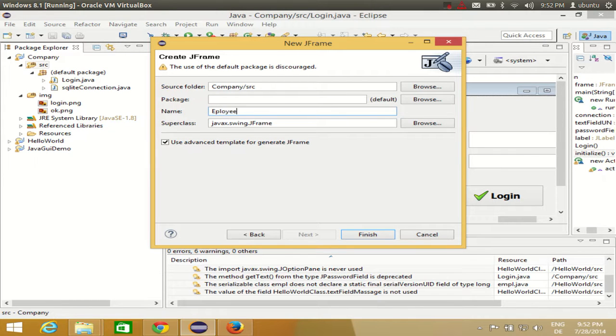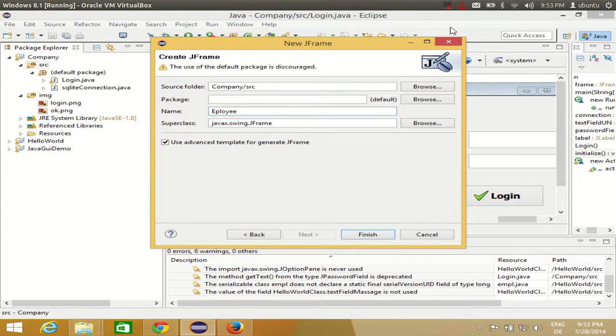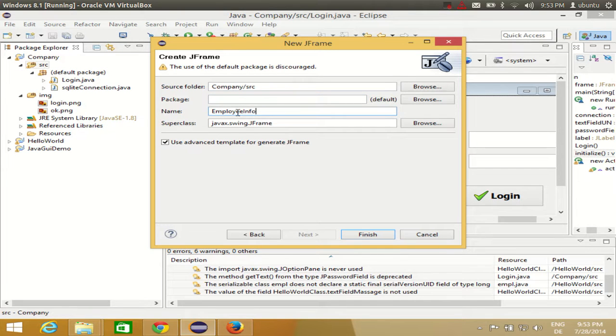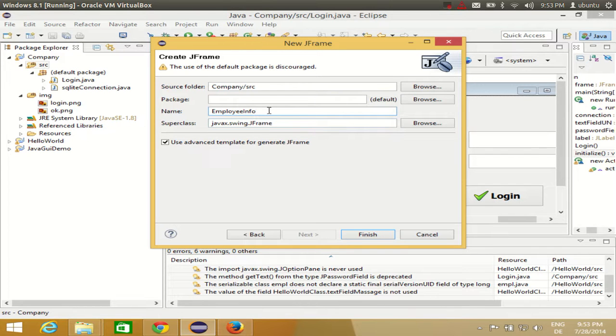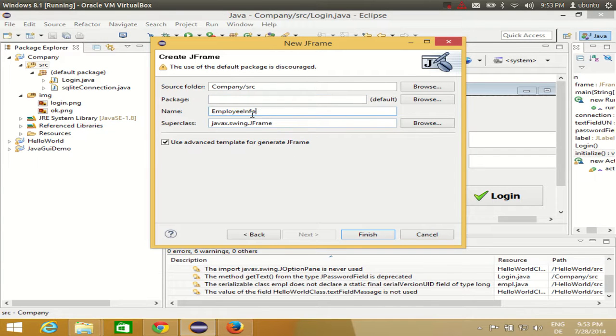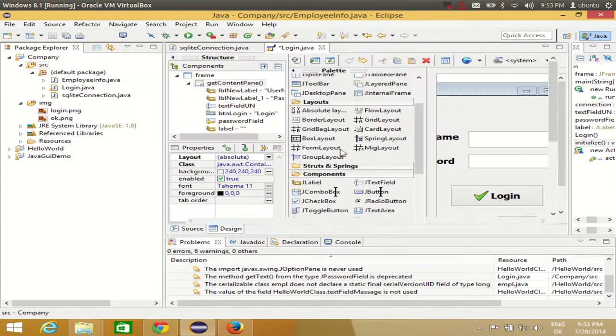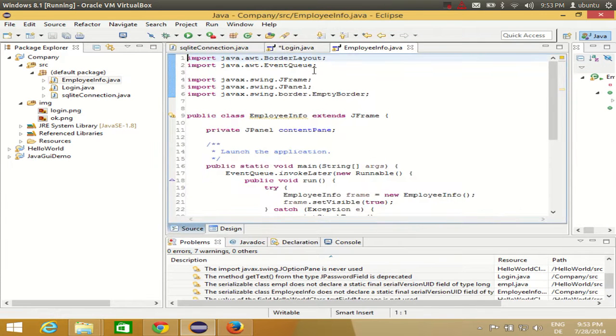Employee... sometimes I get confused in the spelling. So once again, EmployeeInfo. Okay, so my class name is EmployeeInfo because I am dealing with the employee database. I want to show the employee data in the second form. So I will name my class name accordingly and I will click Finish.